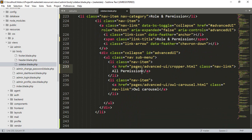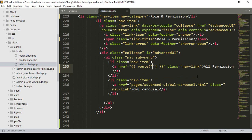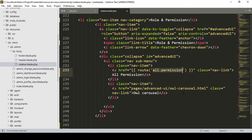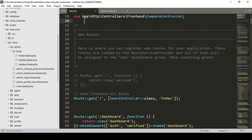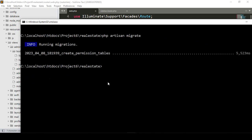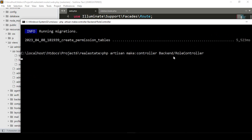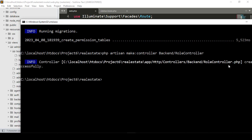Now I want to create a new route — the route name will be 'all.permission'. Going to our web routes in the back end, I want to create a new controller. I'll run: php artisan make:controller and create it in our backend folder as RoleController. This new controller should be created successfully.